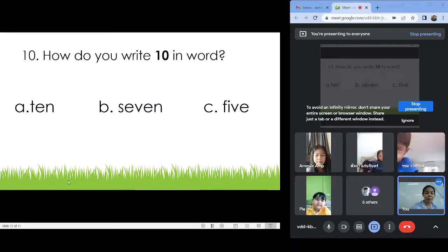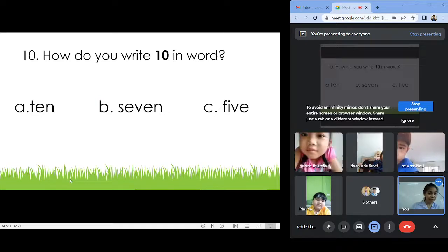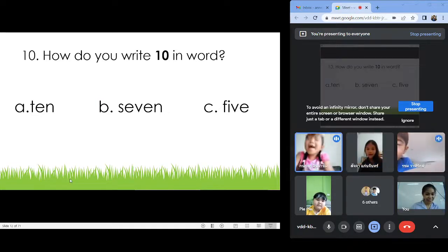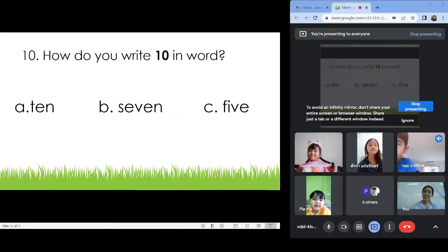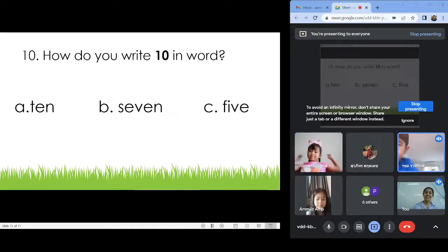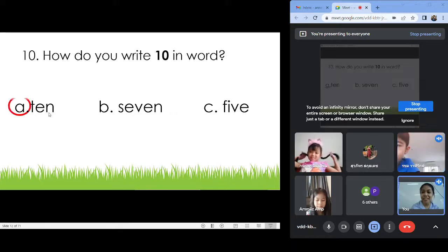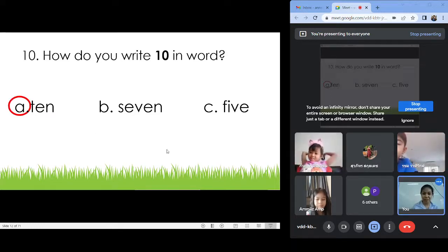Number ten: A, B, or C? Letter A: T-E-N. Ten. Very good.